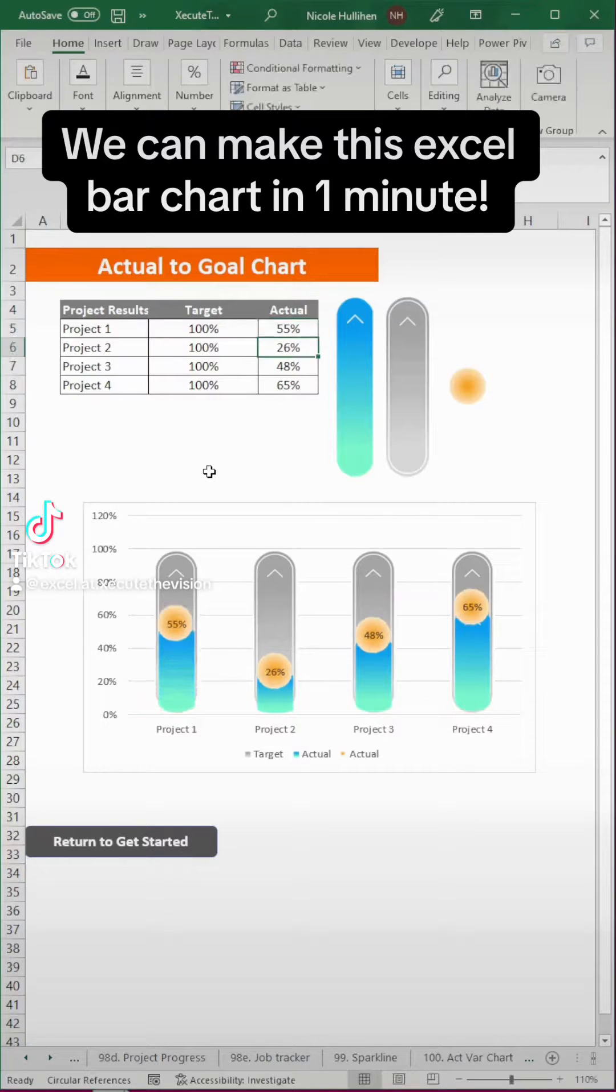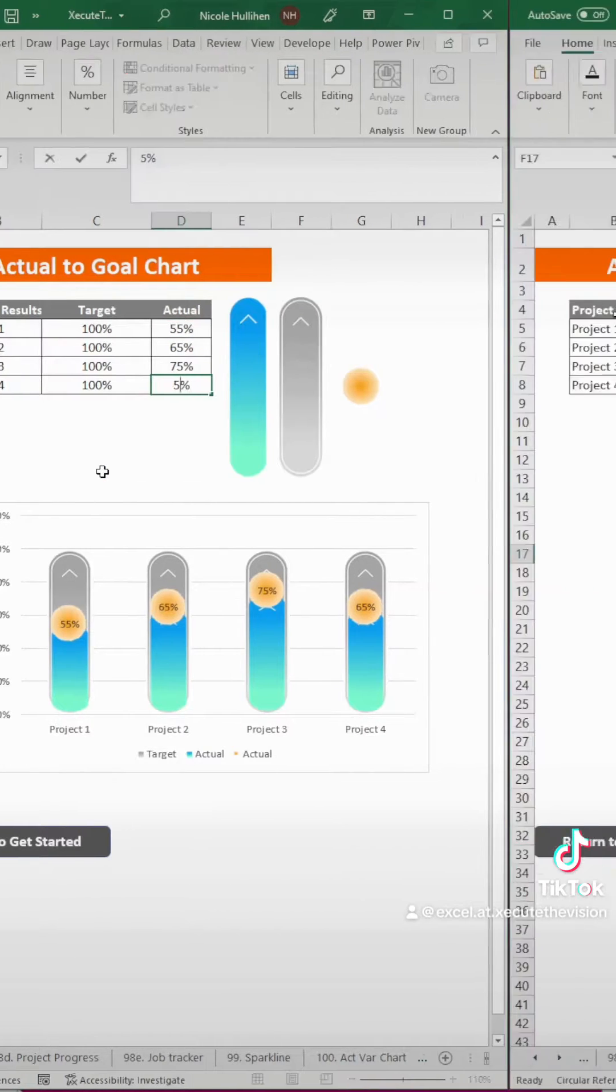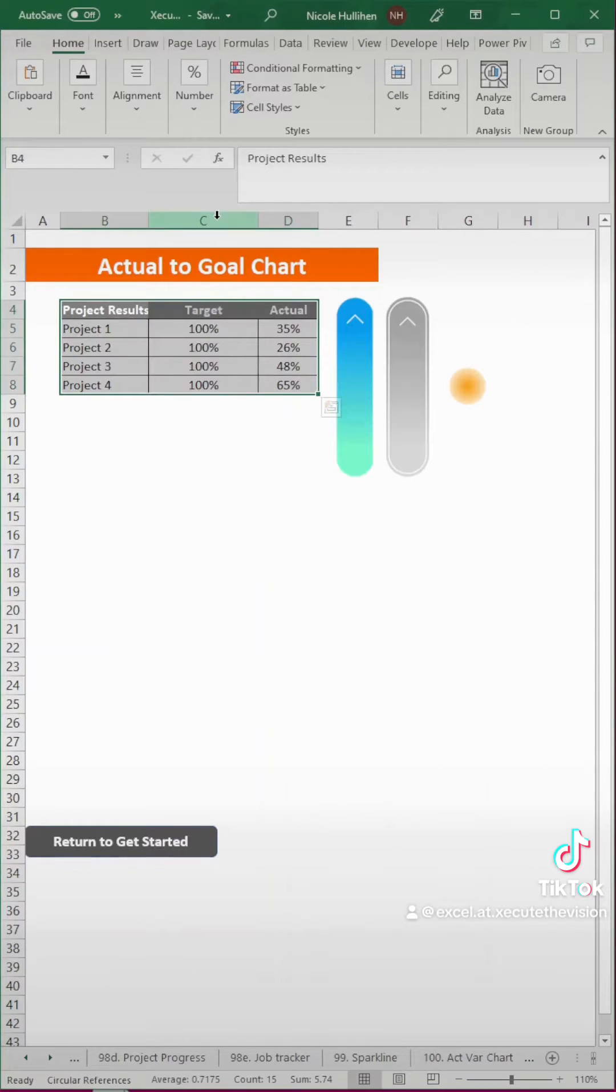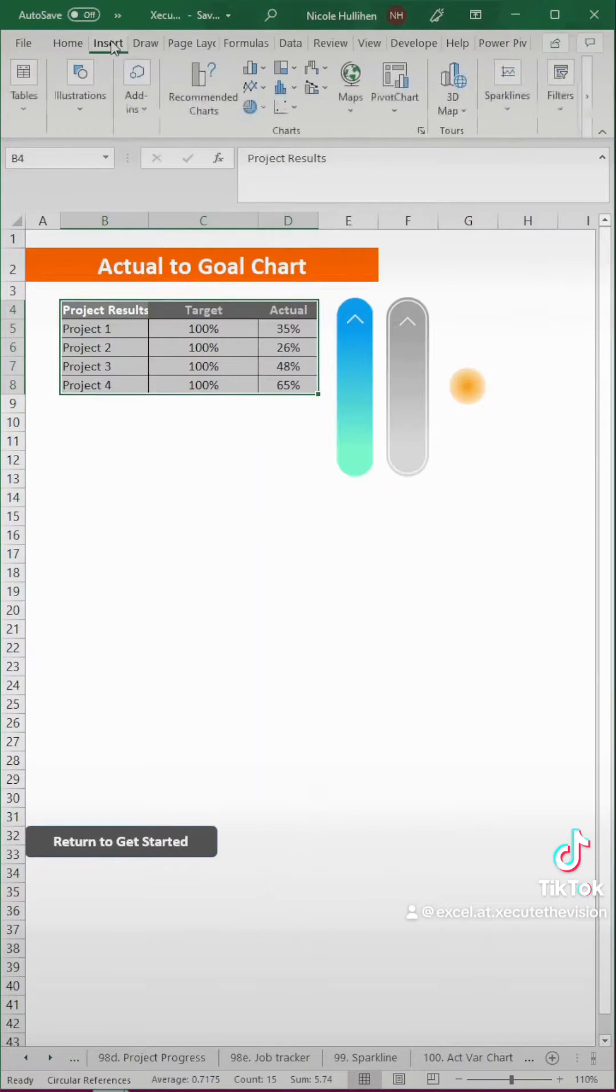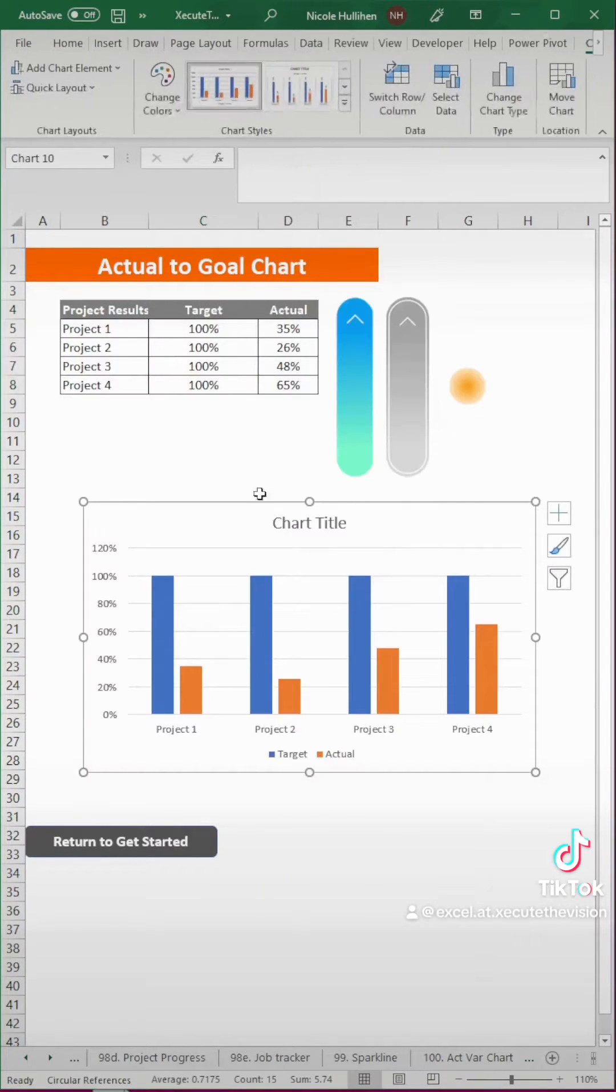Let's make a custom bar chart in Excel like you've never seen before in one minute. First, make sure you have your images. I got these from Canva.